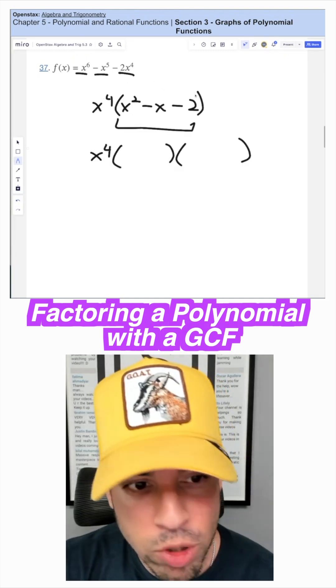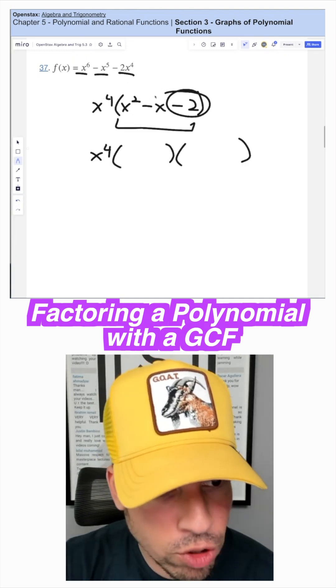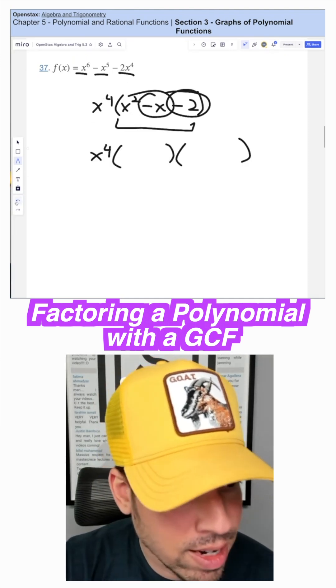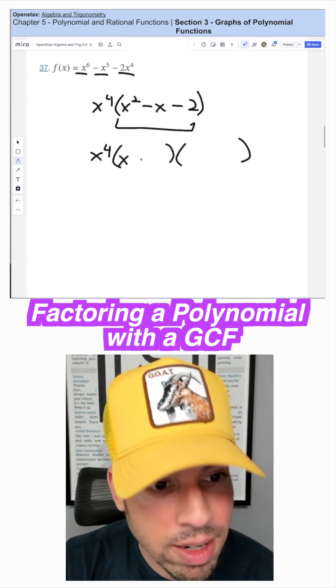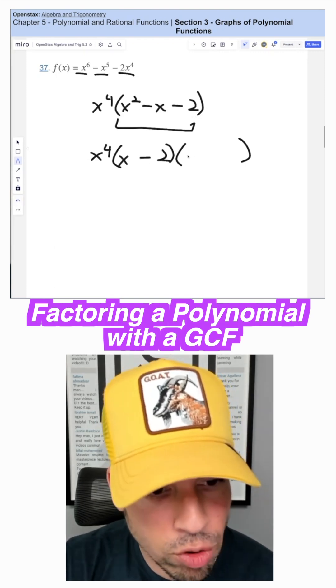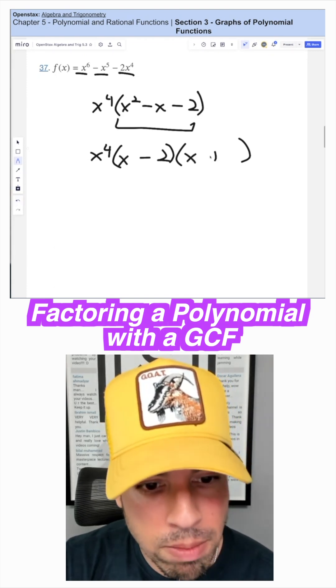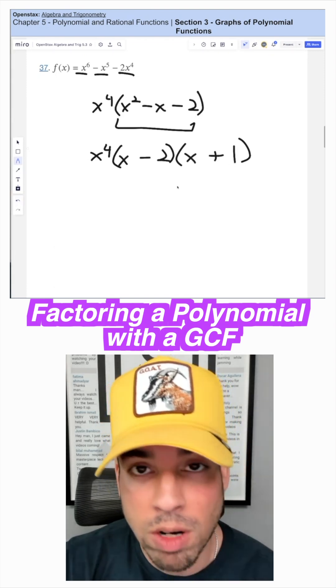So what two numbers multiply to negative two and add to negative one? That's going to be negative two and positive one.